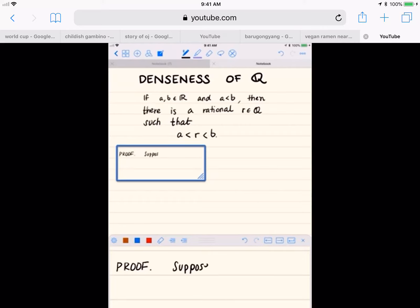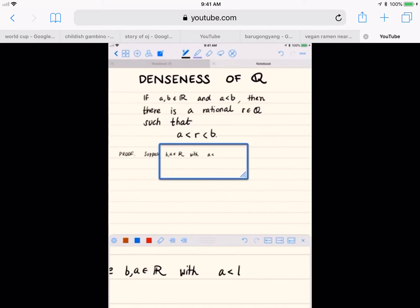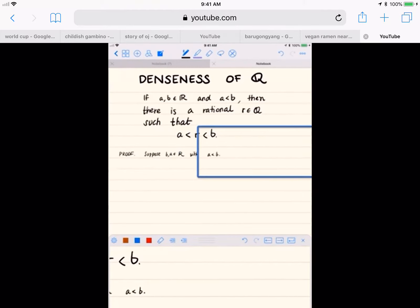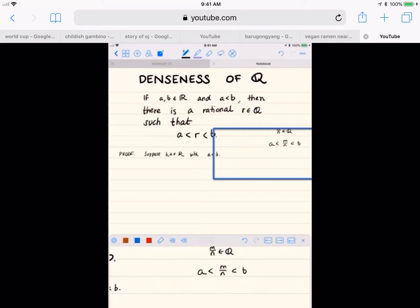To start the proof, the basic strategy is to suppose that you have two real numbers a and b, and suppose that a is strictly less than b. Then our goal is to show that there exists a rational number in between a and b. Every rational number is of the form m over n, where m and n are integers. We can assume that n is a positive integer, because if m over n is a negative number, we can just let m be negative and n be positive. Of course n is not going to be equal to 0.